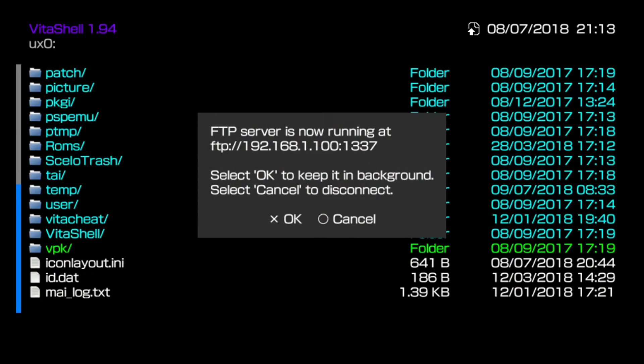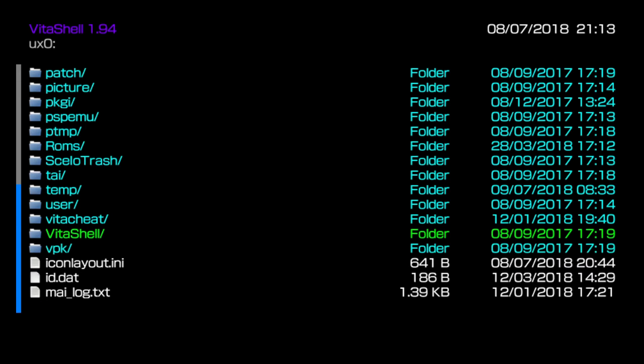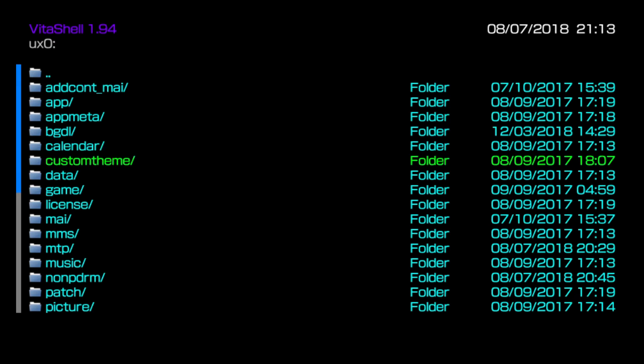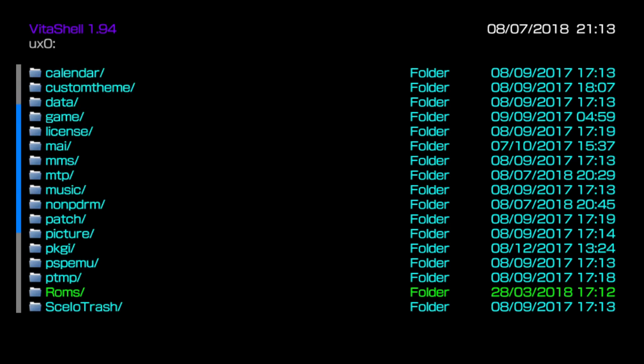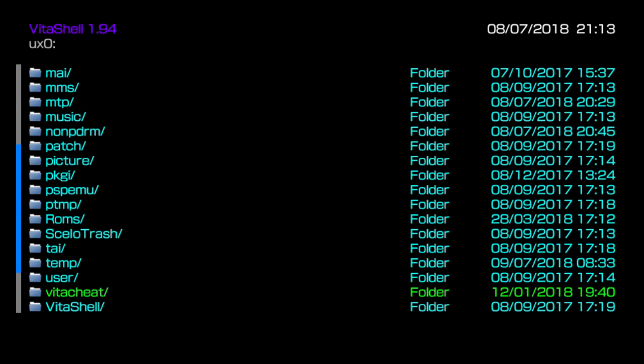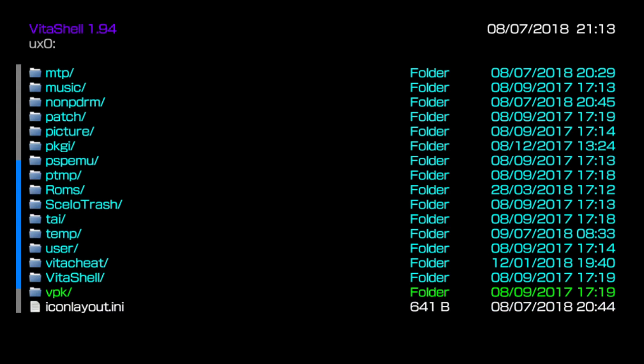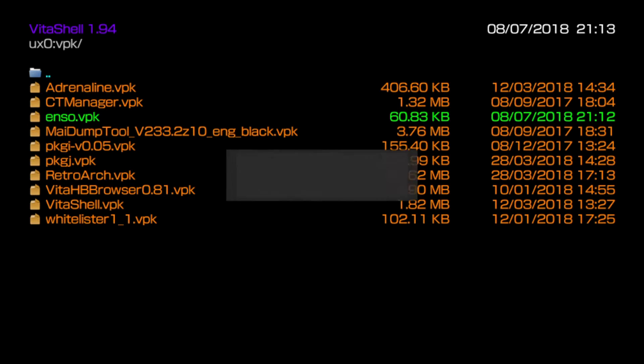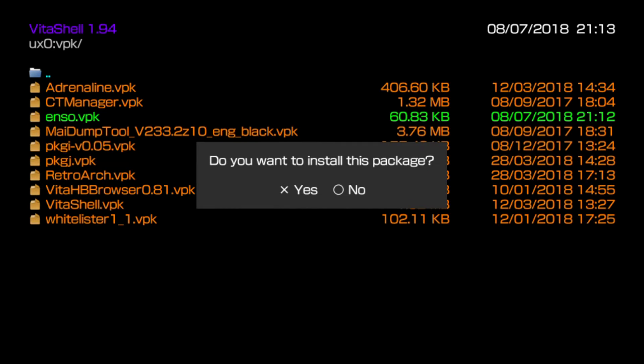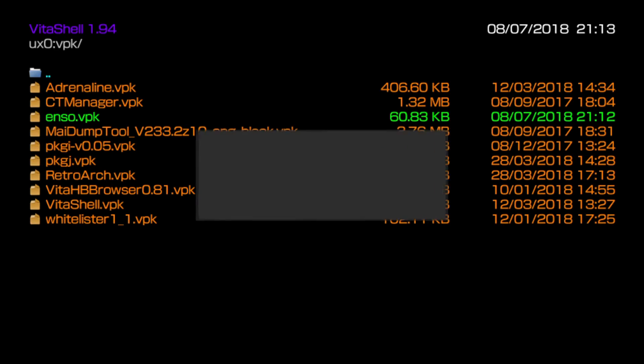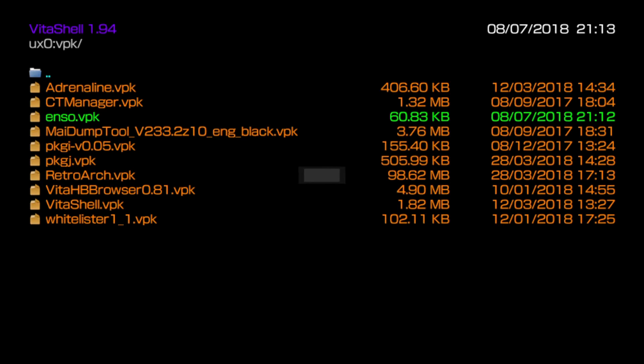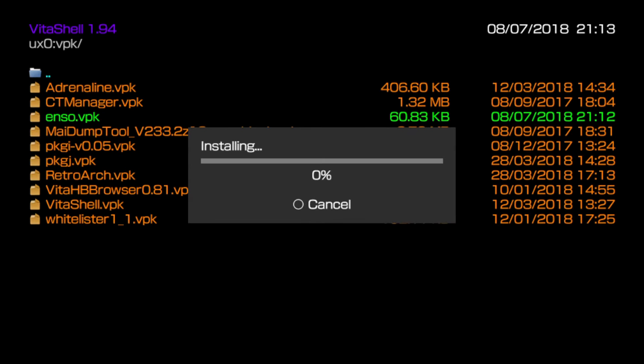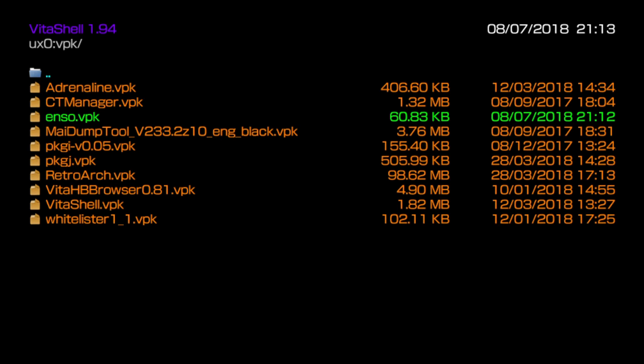Okay, so back in VitaShell here, I'll push circle to close the connection. Now I'm going to browse through to UXO, find exactly where I sent the homebrew file, which was in VPK folder for me. Okay, so here's the ENSO.VPK. I'm just going to select it and then push X. Do you want to install this package? I'll push X. It'll come up saying it requires extended permissions. I'll push X again, and it should then go ahead and install this VPK file directly to my live area or home screen. So when that's complete, I'll just push the home button to close out of VitaShell.